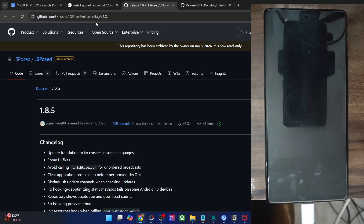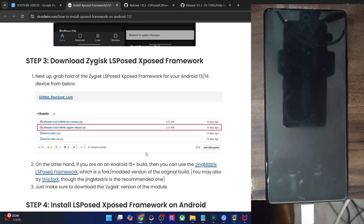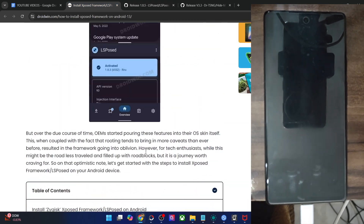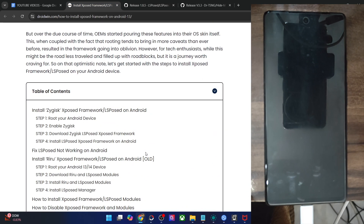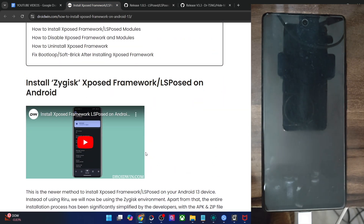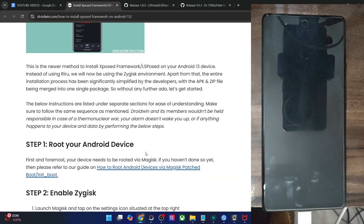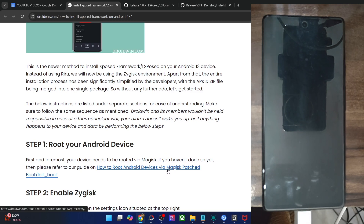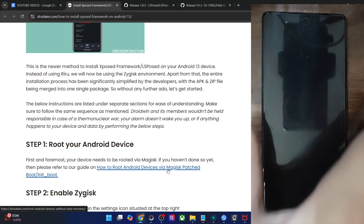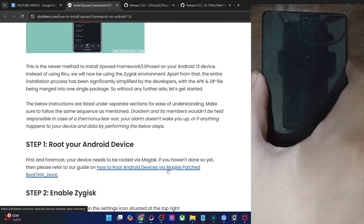Please take a backup of all the data on your phone, then let's get started. First and foremost, you will have to root your phone via Magisk or Kernel SU. I made a separate guide and video on the same — you could refer to that guide and get the job done.